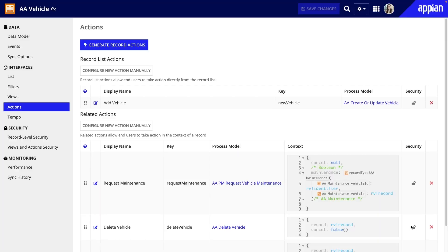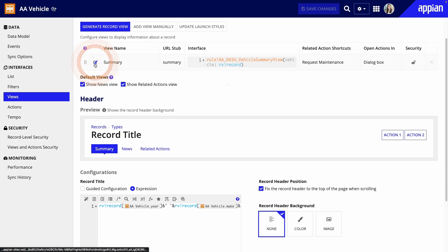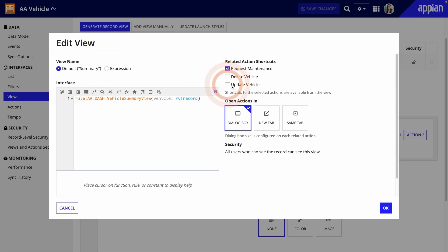Now you can see the new actions. Add Vehicle is a list action, and Delete and Update Vehicle are related actions because they're tied to particular vehicles. As you continue building your app, you can further customize the actions by updating the generated interfaces and process models. I'll add Update as a shortcut.